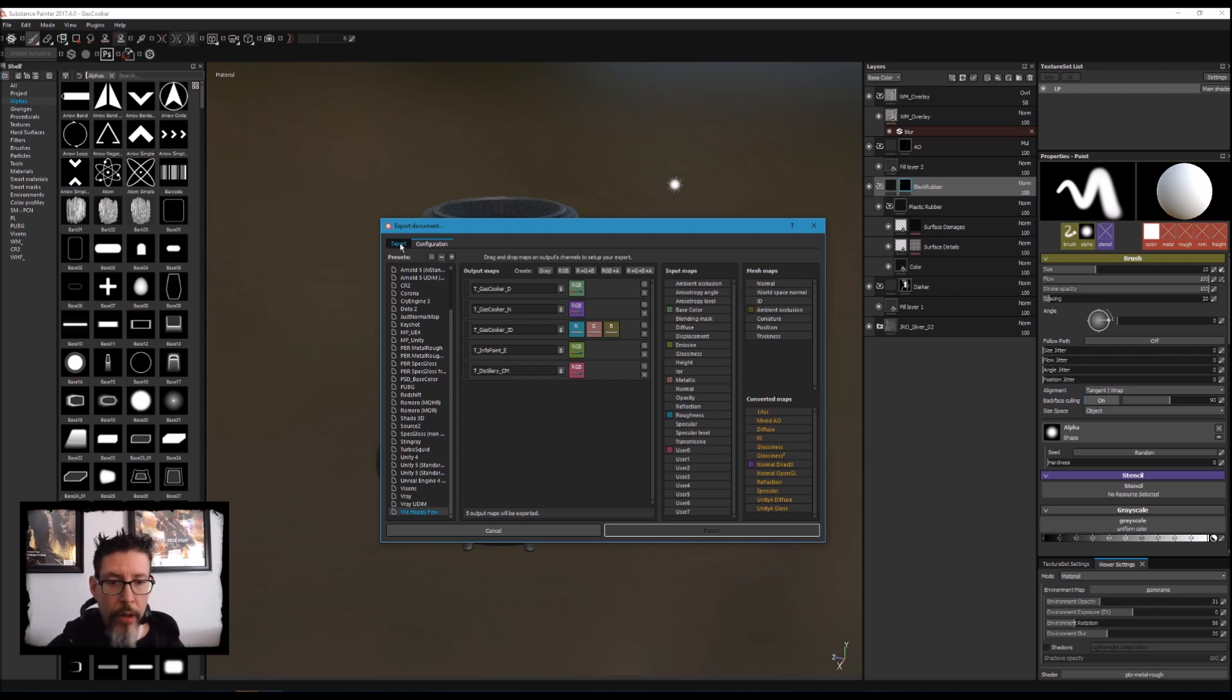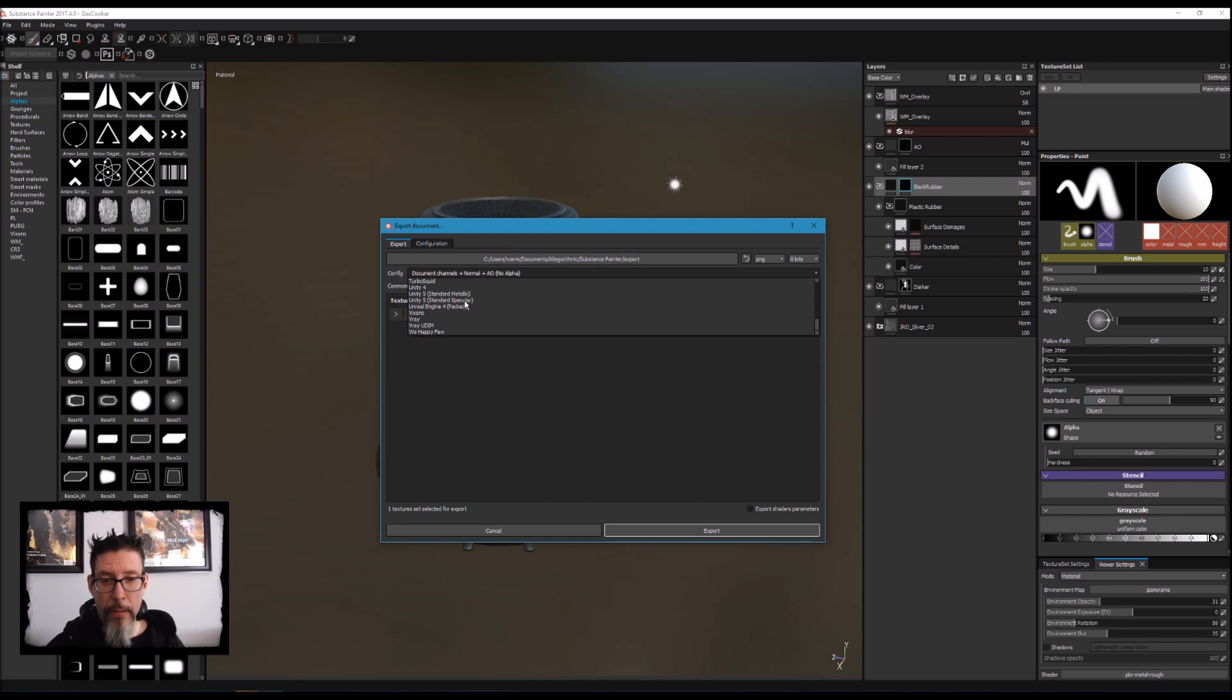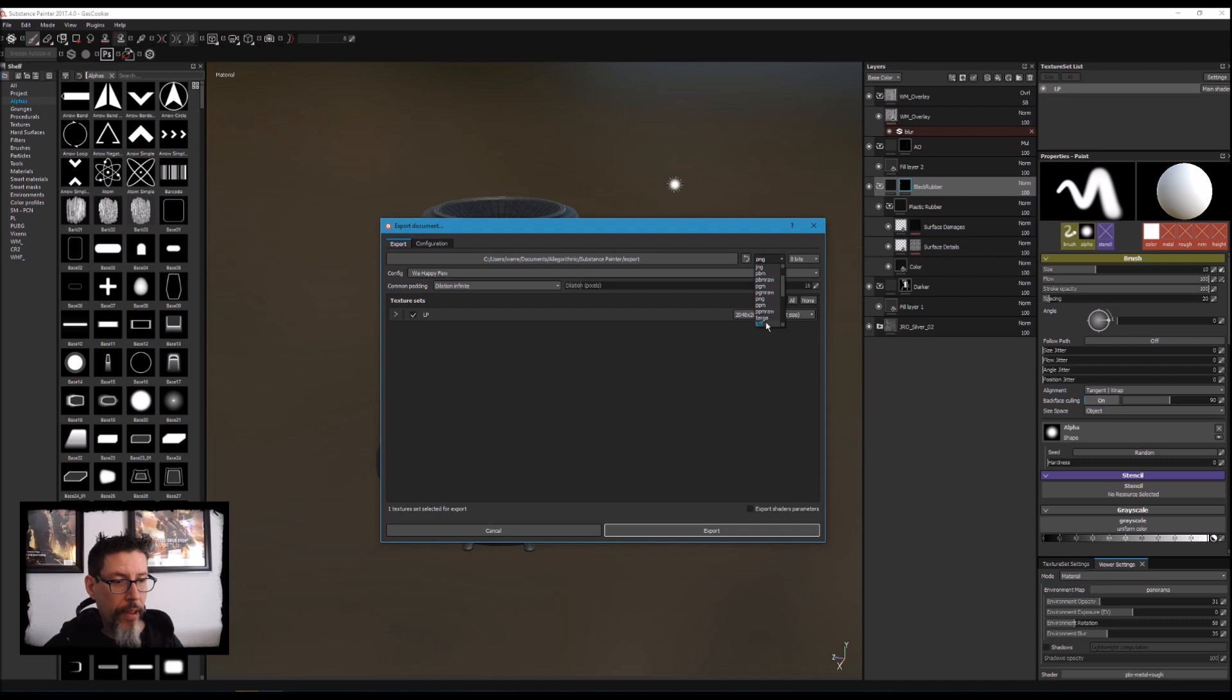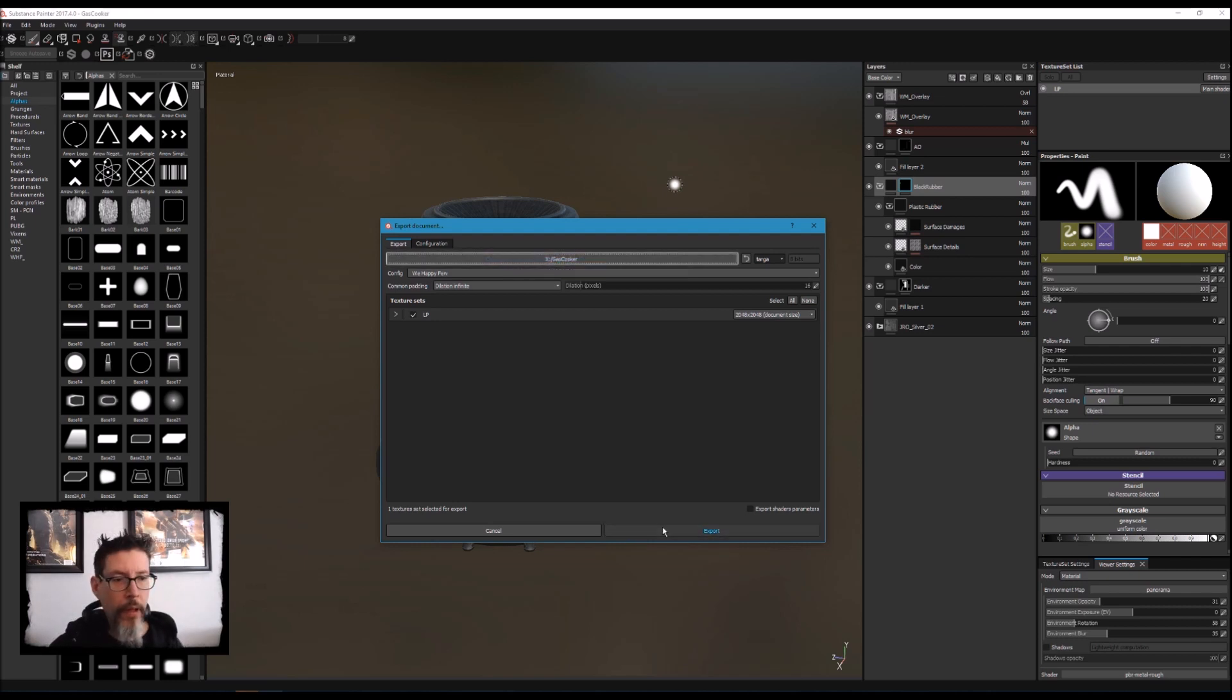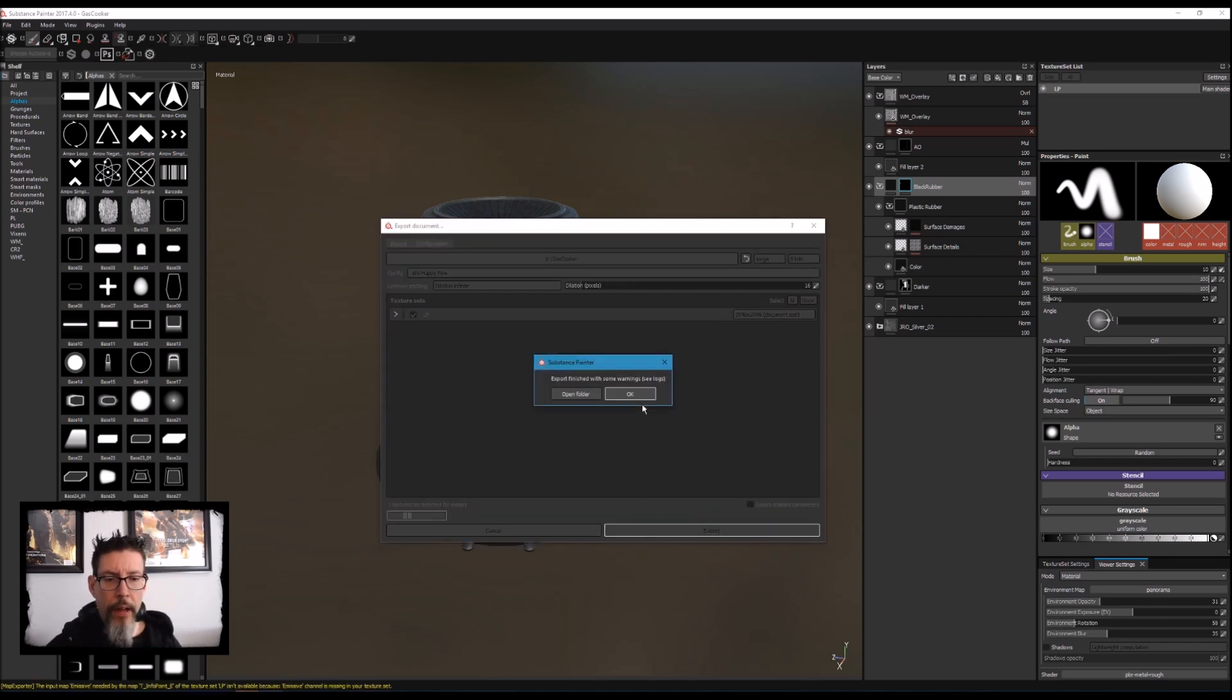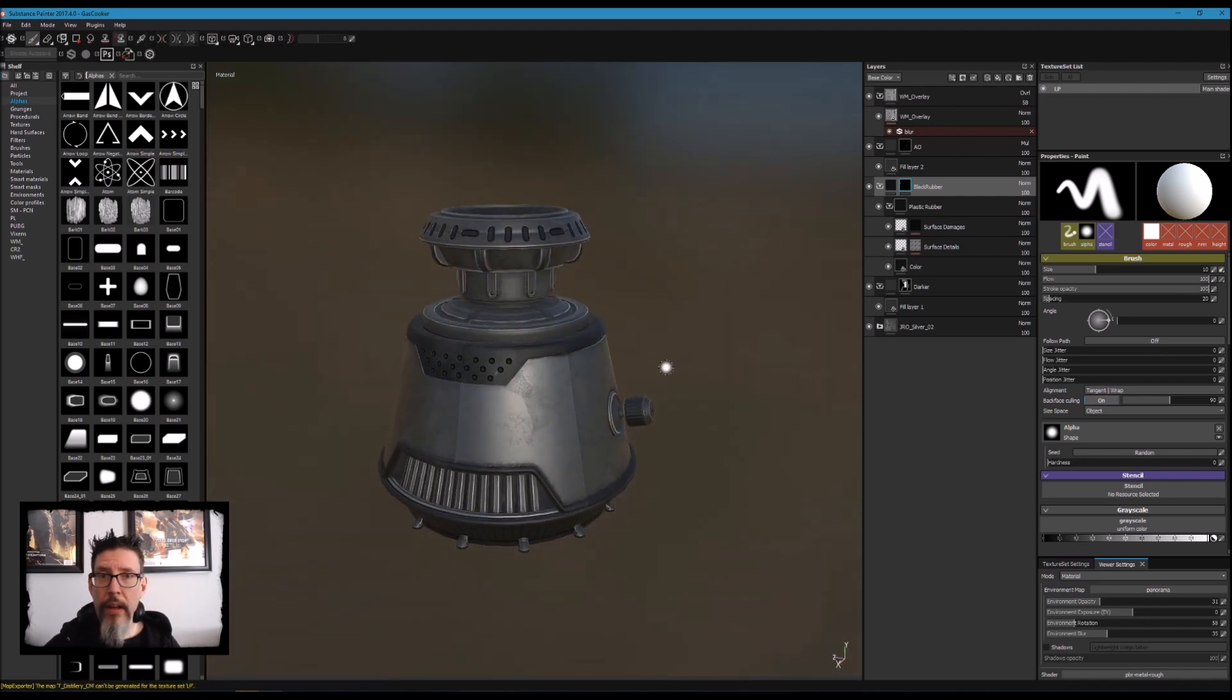We'll export to targa because that makes things happy most of the time, and we'll pick a spot on the hard drive and export it. 2048 seems fine for our purposes. Let it go and it's done. Now we need to export the mesh.